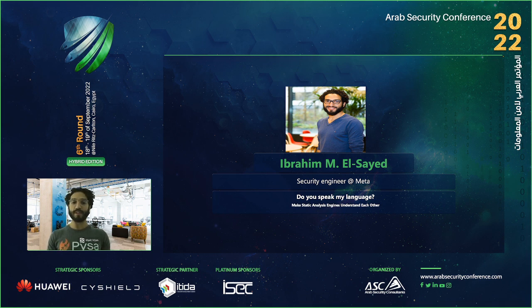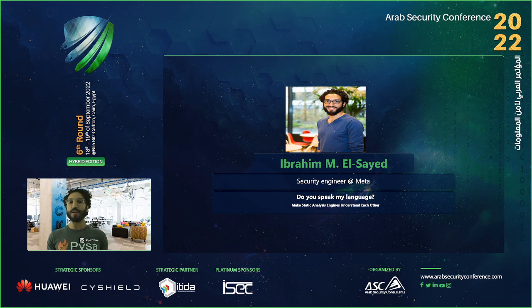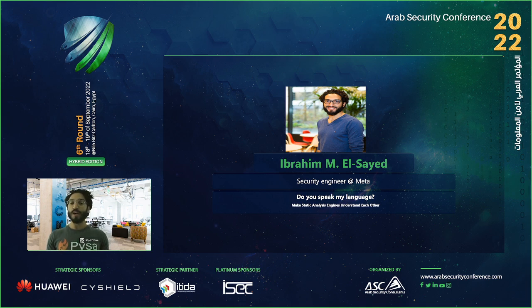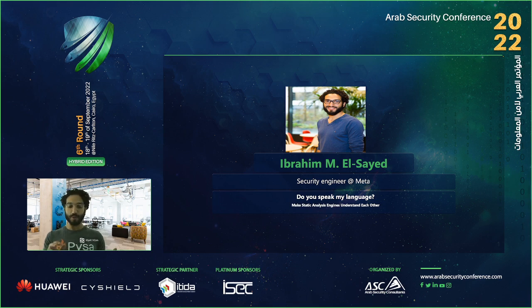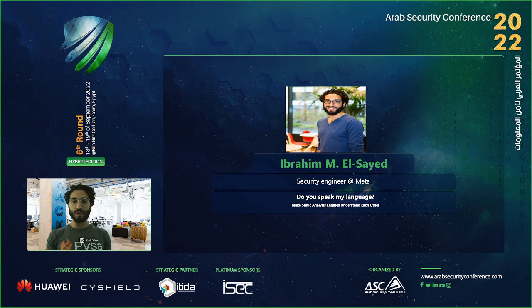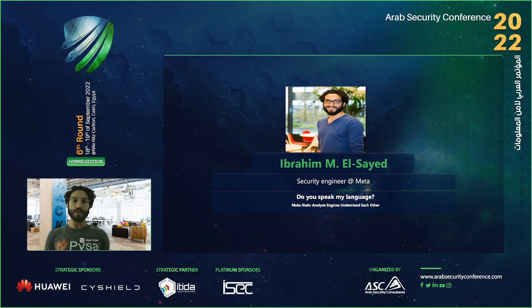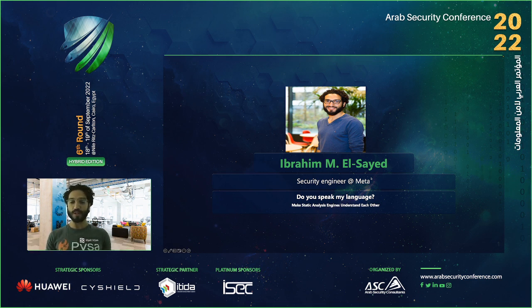The topic is: "Do you speak my language? Make static analysis engines understand and work together with each other." If you don't know much about static analysis, that's fine — I'll walk you through what it means throughout the presentation. When I made this presentation the first time it was too technical, but I know this is a managerial session, so I'll keep it as high level as possible. I presented an extended version at Black Hat last year, so you can go back to those slides for the super technical bits.